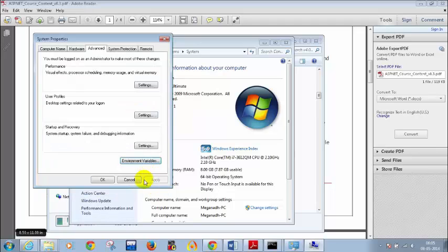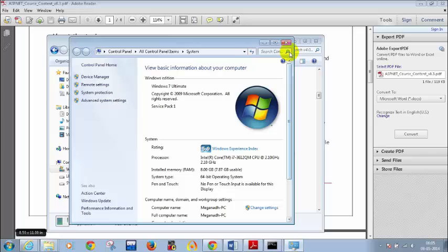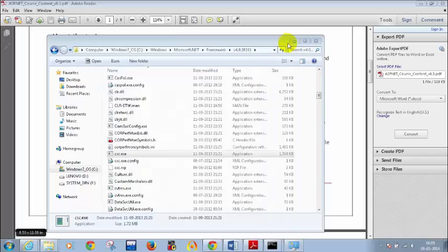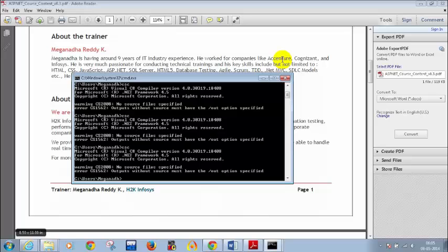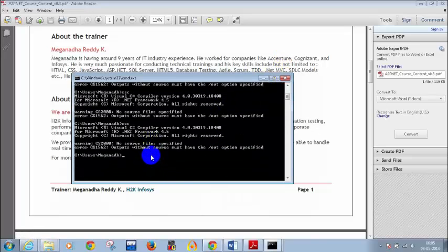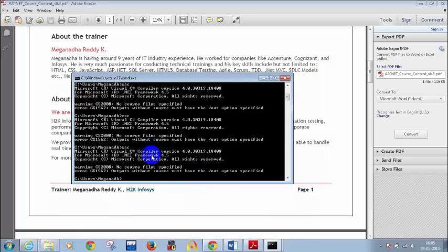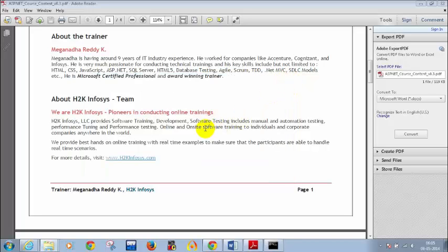Once you do that, for those who are not done, don't worry — for today's class you will get the recording. Now after adding that, when I type CSC it will be recognized. Now what we will do is we will try to write a simple C# program.